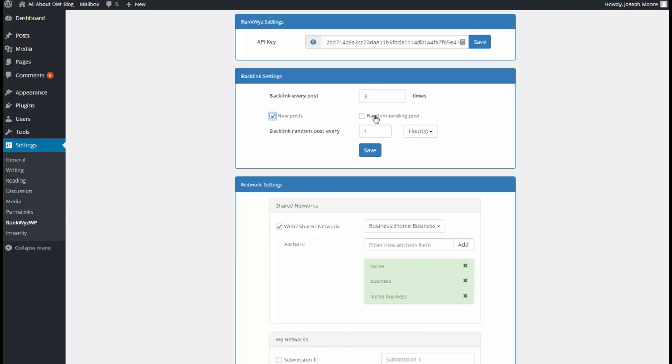So we have an option to backlink every new post as it's been created, or, and or, we have an option to randomly backlink existing posts. So if this option is selected, system will choose, based on this schedule, random post, and that's a good option if you already have existing site with a lot of posts.